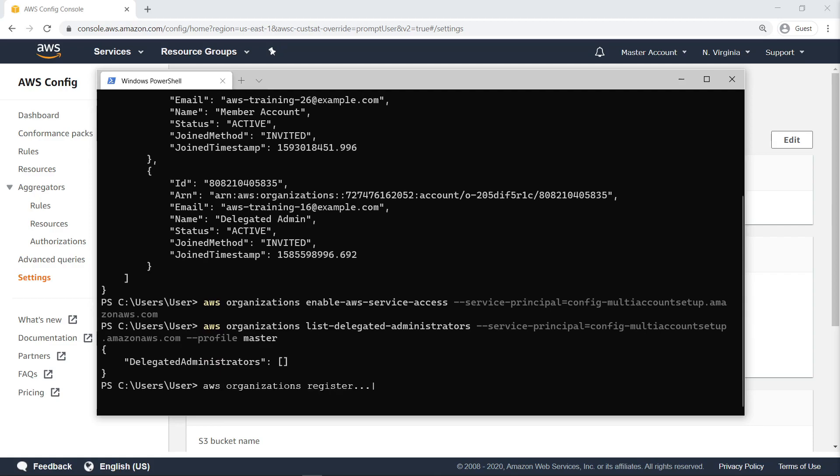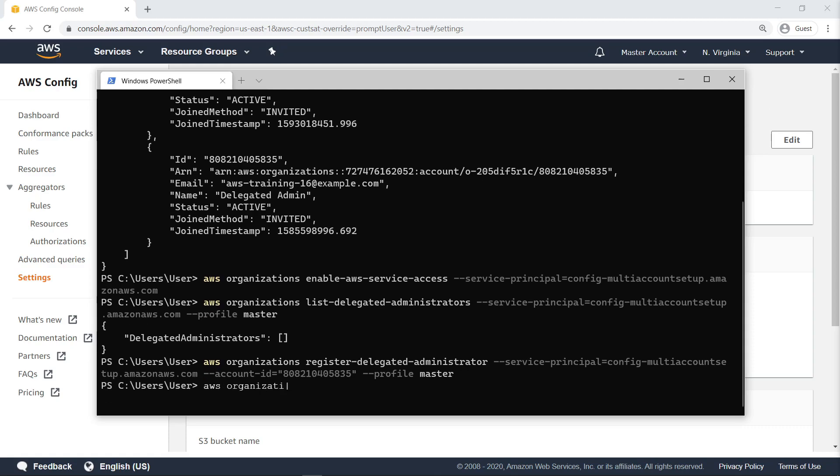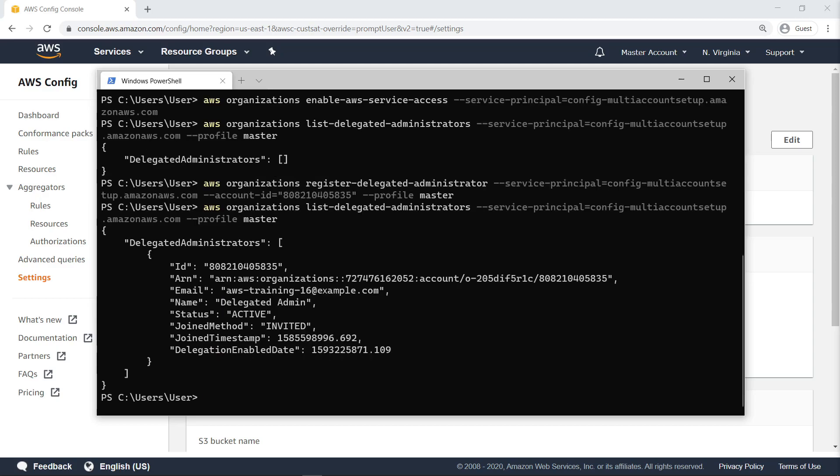Next, let's register the Delegated Admin account. Let's list the Delegated Admins again. As you can see, the Delegated Admin account was successfully registered.